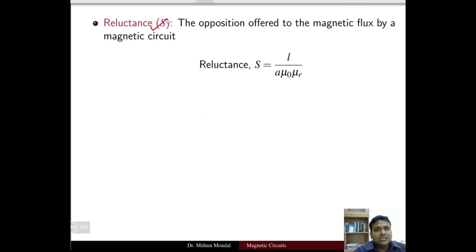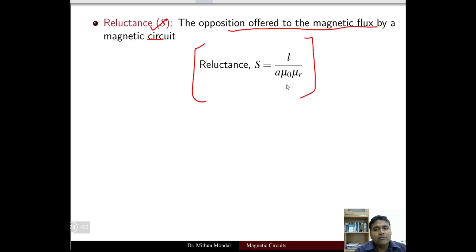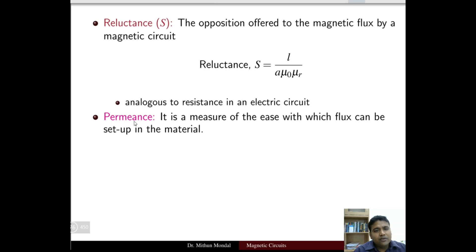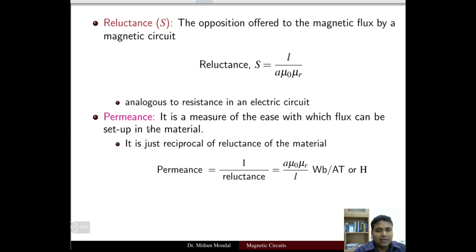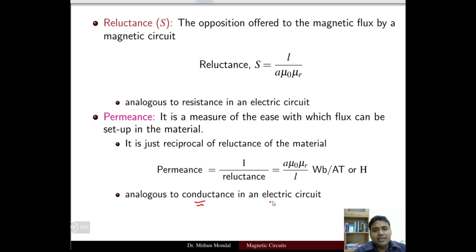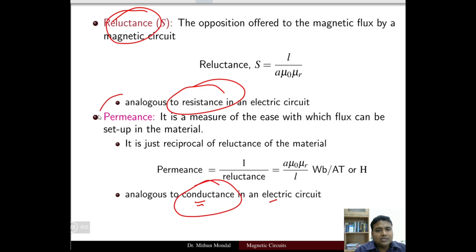Reluctance is the opposition offered to magnetic flux by the magnetic circuit: S = L / (A · mu_0 · mu_r), which we have already derived, and it is analogous to resistance in an electric circuit. Permeance is the measure of the ease with which flux can be set up in the material — it is the reciprocal of reluctance, equal to A · mu_0 · mu_r / L, with units Weber-turns per ampere-turn or Henry. Permeance is analogous to conductance; just as resistance and conductance are analogues, reluctance and permeance are analogues.